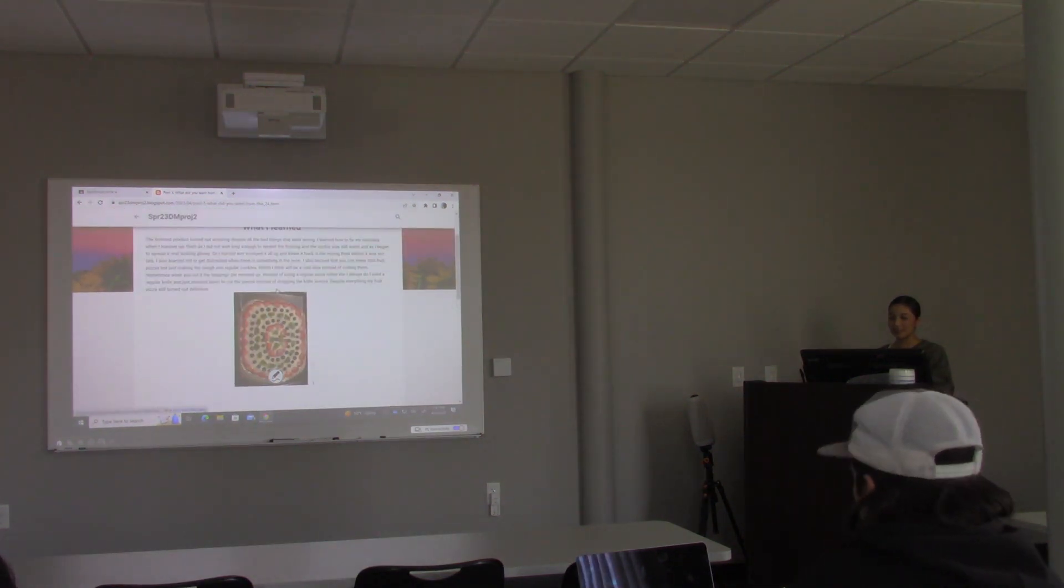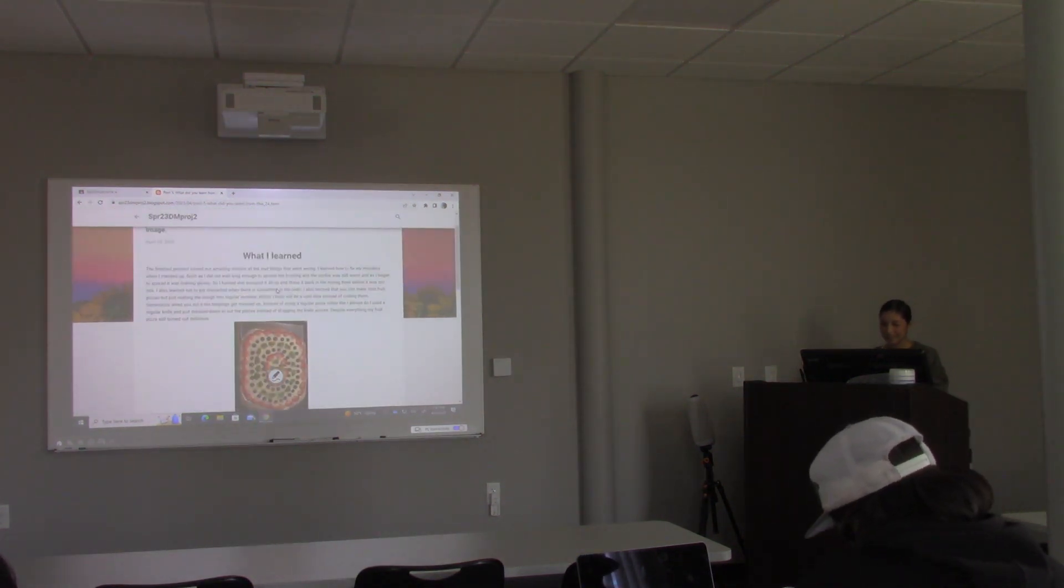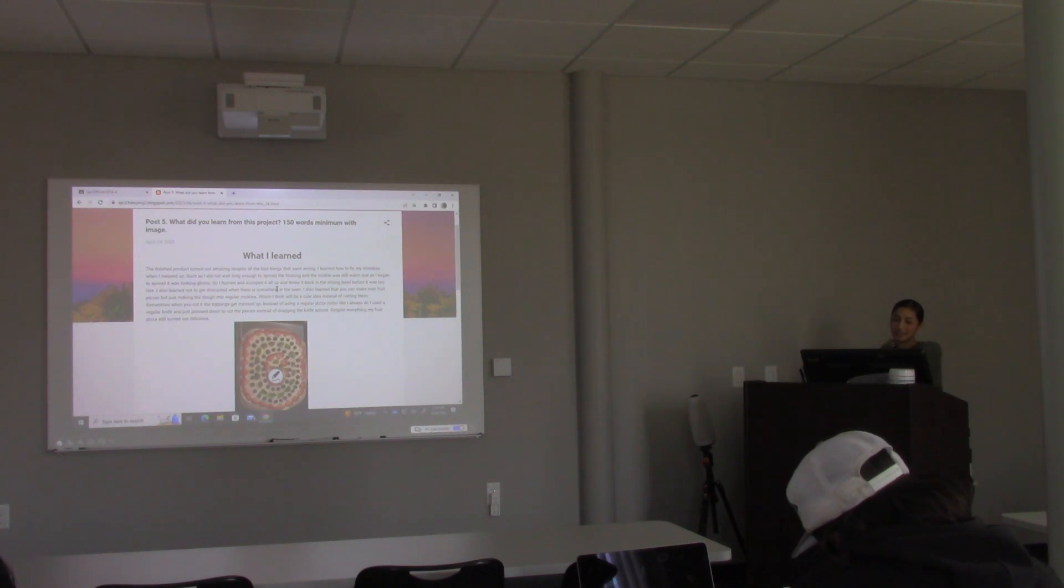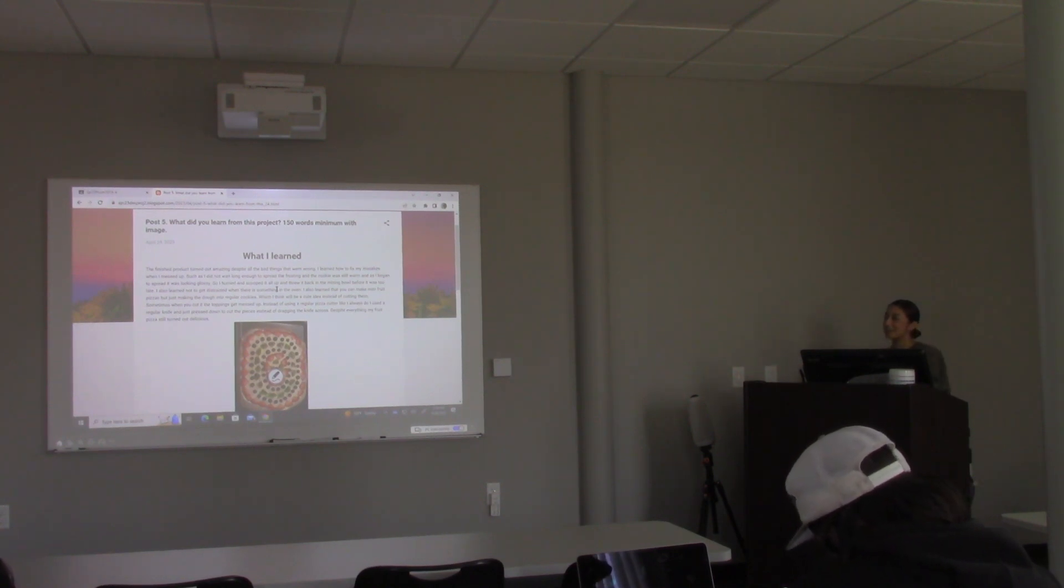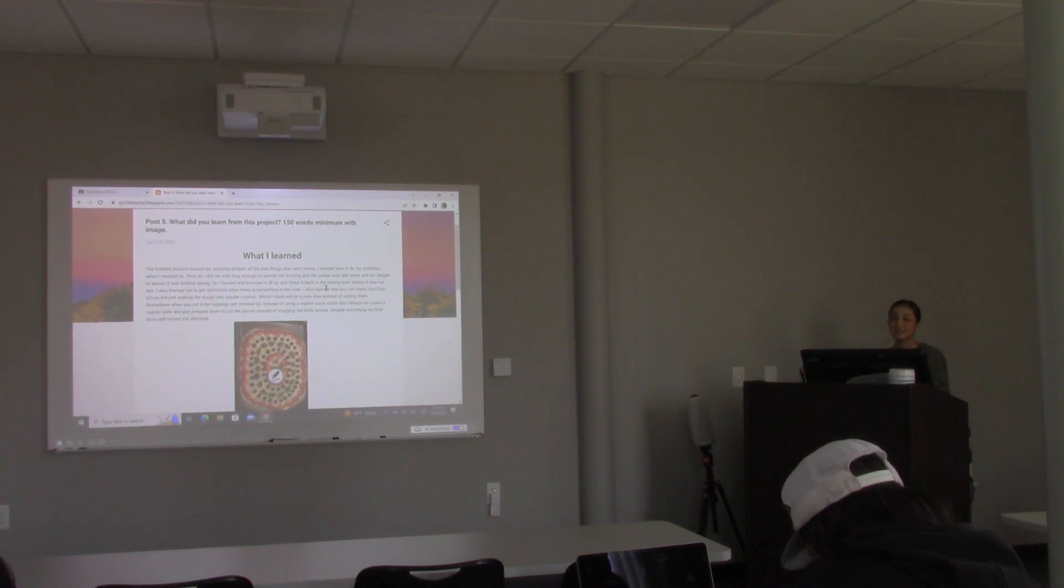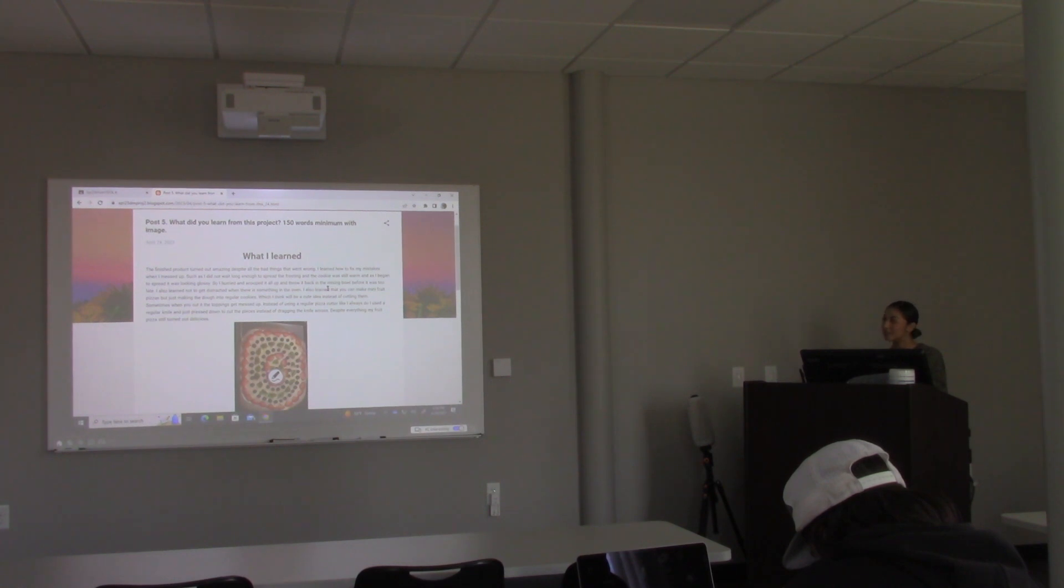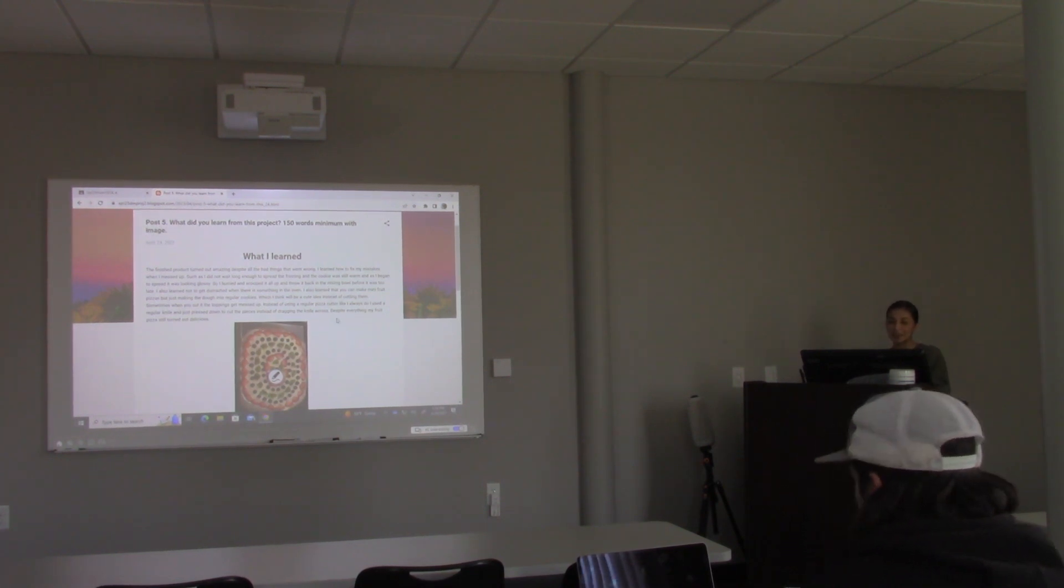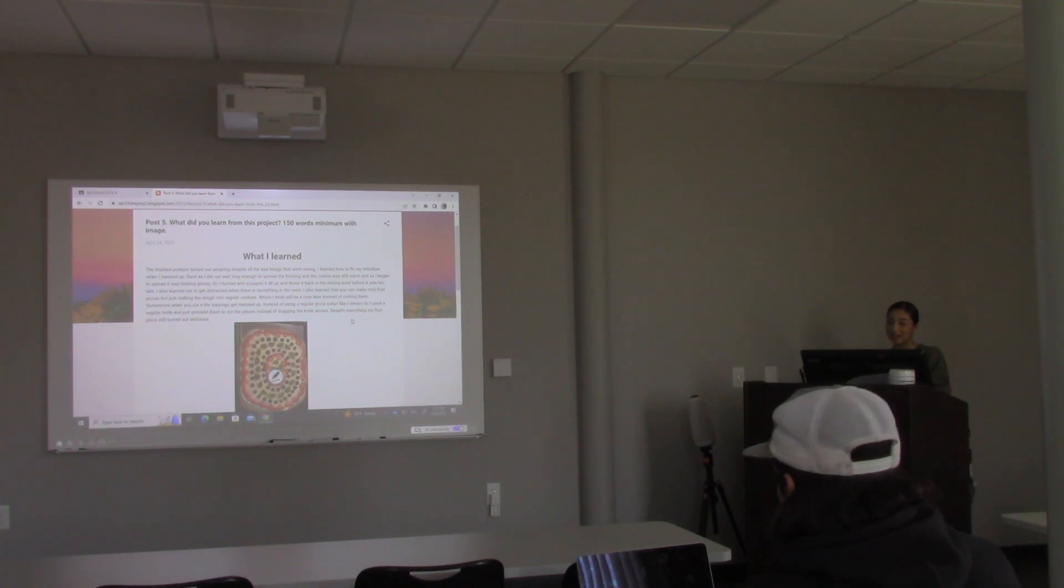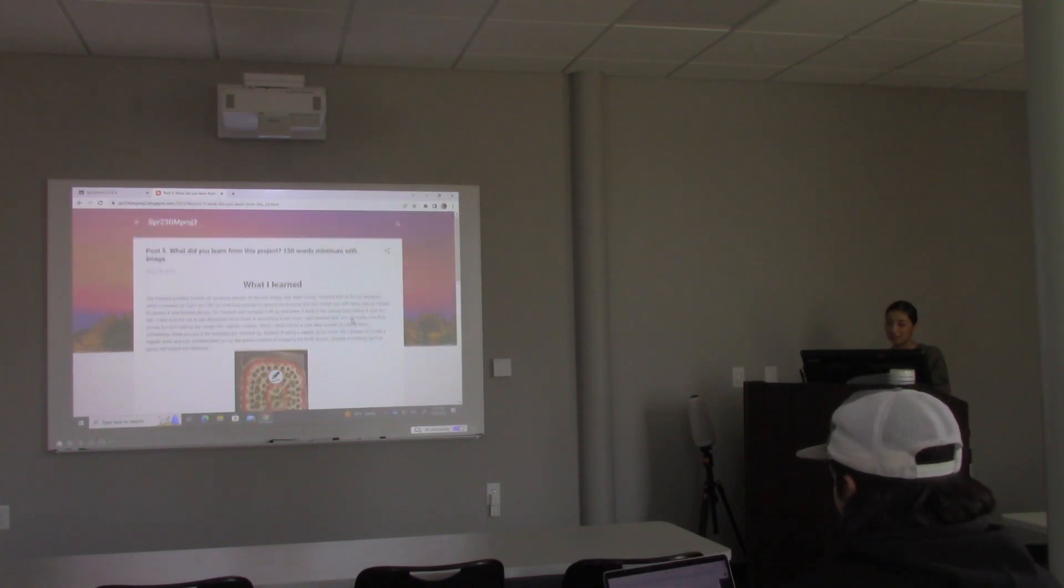What did I learn? I learned that despite everything that happened, my fruit pizza came out good. I did frost it a little early too, so my frosting was starting to melt. When I noticed it, I scooped it all up and put it back in the bowl before it was too late. I kind of saved it a little bit.